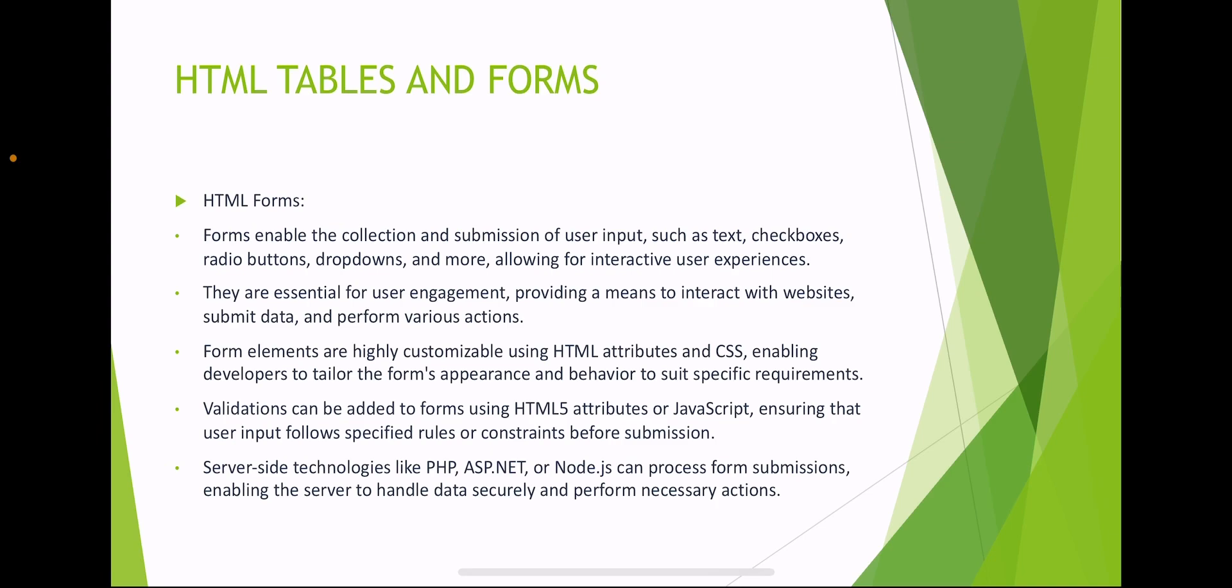Form elements are highly customizable using HTML attributes and CSS, enabling developers to tailor the form's appearance and behavior to suit specific requirements. Validation can be added to forms using HTML5 attributes or JavaScript, ensuring that user input follows specified rules or constraints before submission.